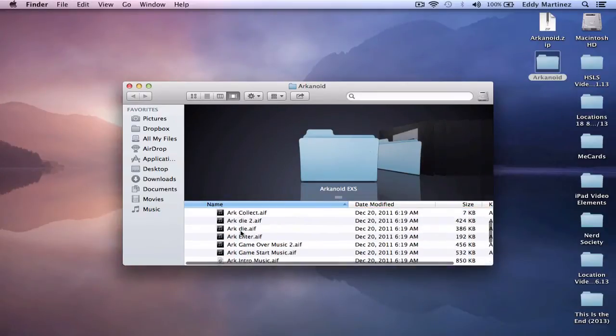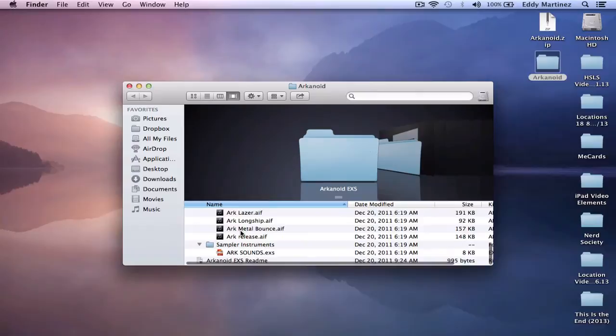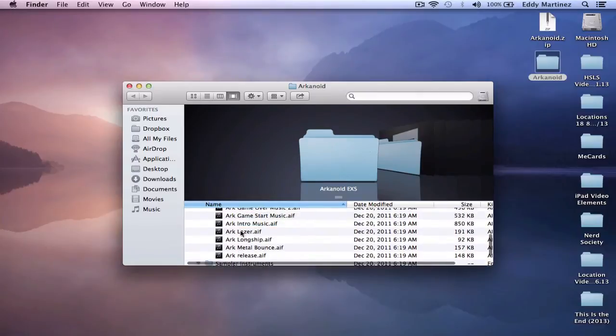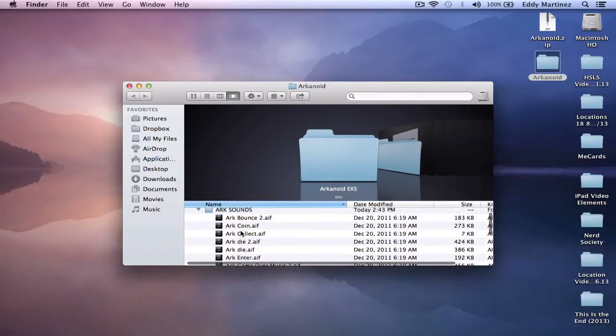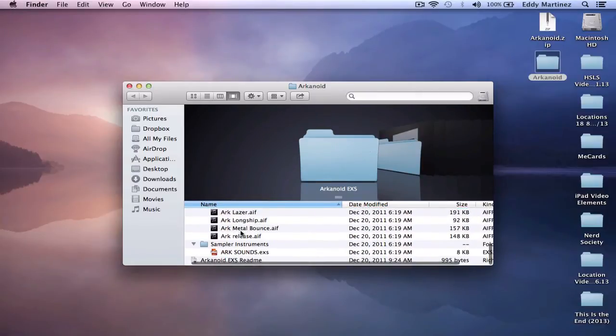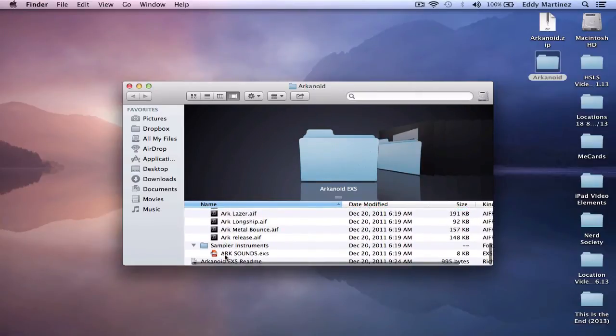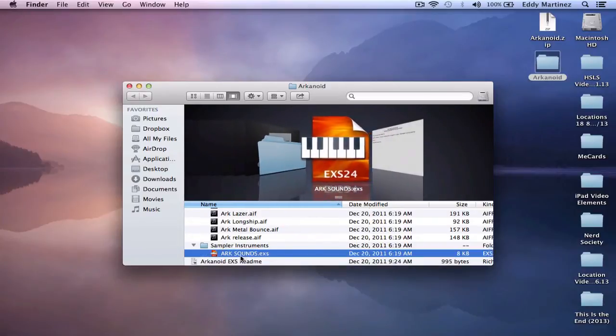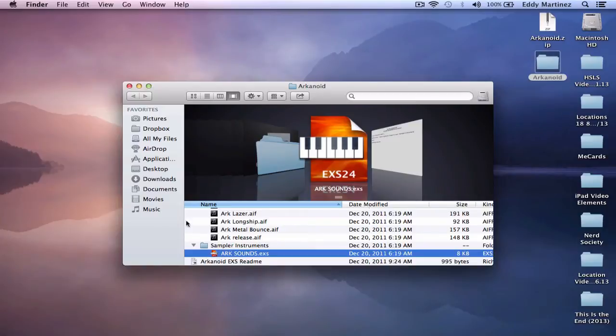Here are all the sounds that are involved with this particular sampled instrument. Below that you find the EXS file. And this is what you install into your computer so that you can open it up in Logic Pro X or Logic Pro 9, whichever program you have.